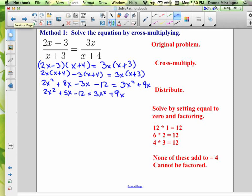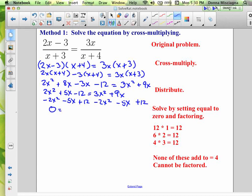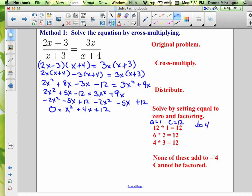Subtract 2x squared, subtract 5x, and add 12 to both sides — the left side becomes zero, giving x squared plus 4x plus 12 equals zero. We need two numbers that multiply to 12 and add to 4. Factors of 12 are 12 times 1, 6 times 2, and 4 times 3 — none of them add to 4. So this is not factorable.